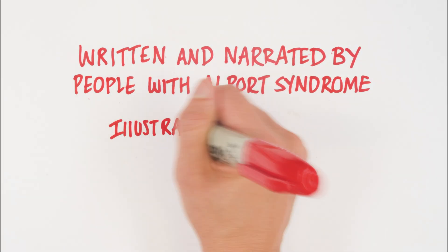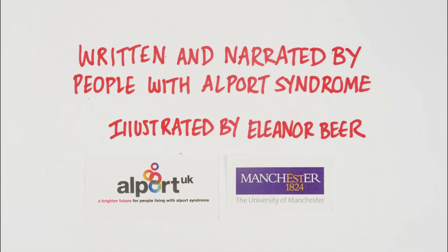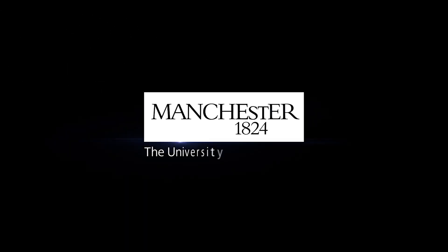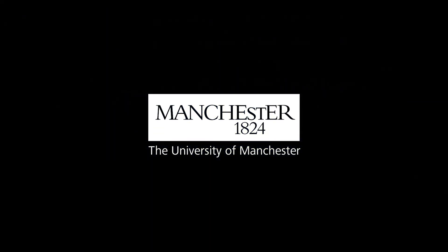This video was made possible by the Allport community.